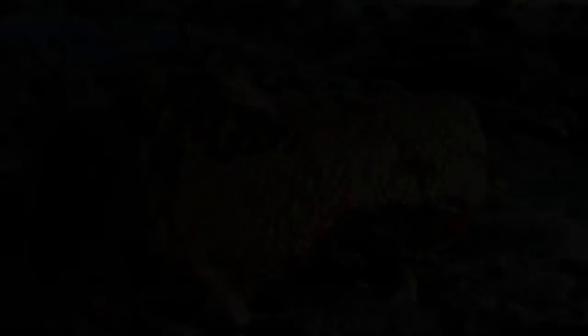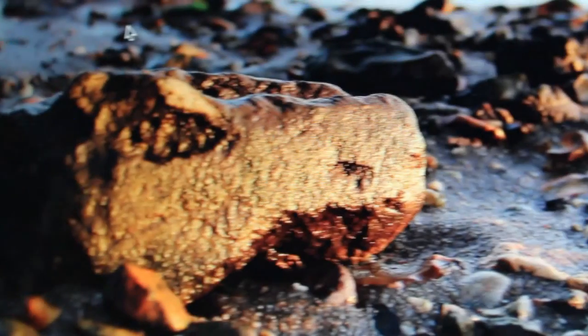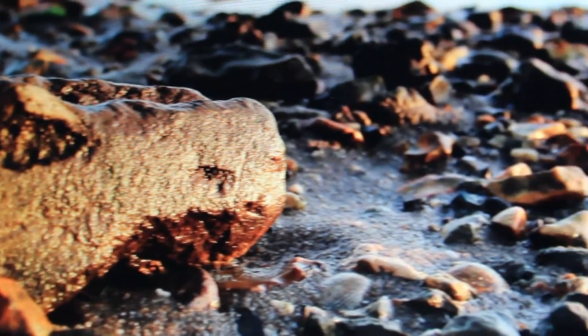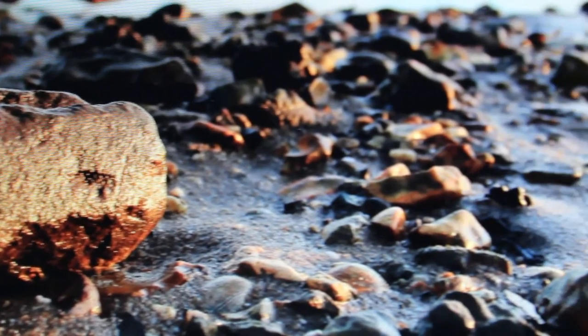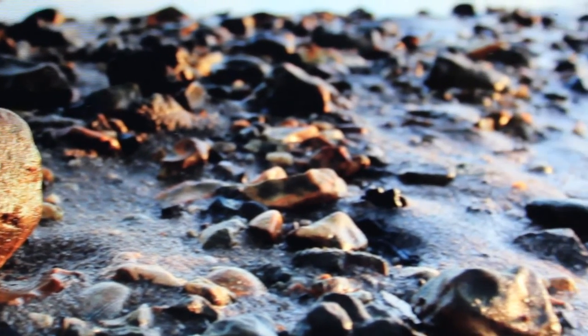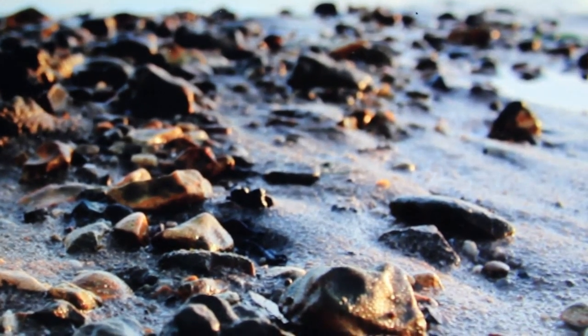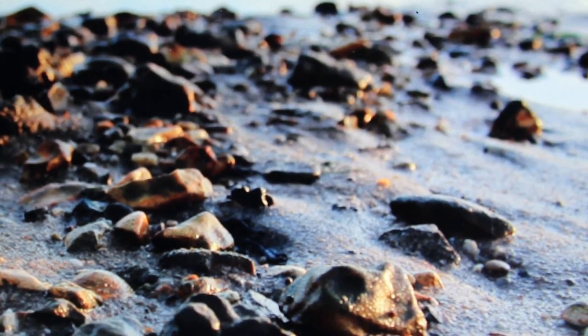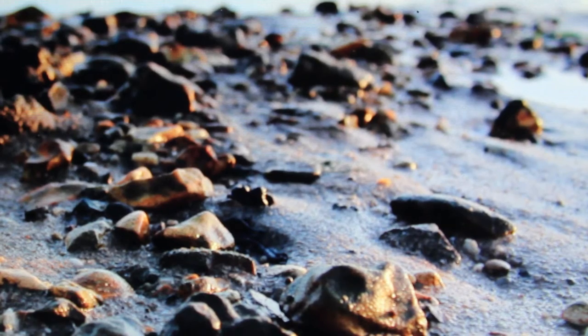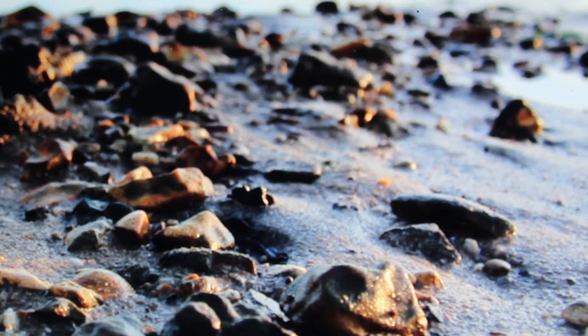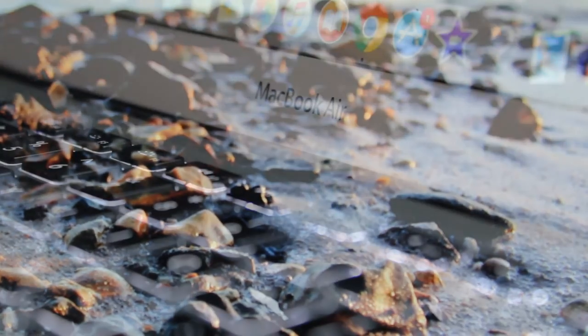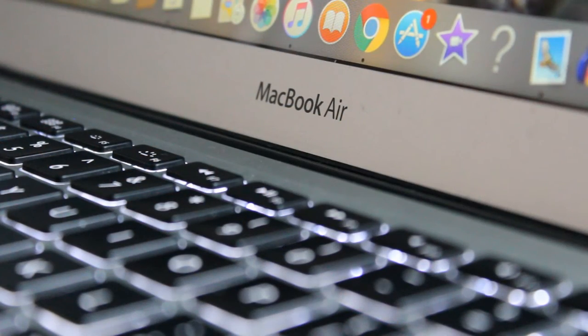Firstly, I feel the bezels are much larger than they need to be for a modern laptop. I prefer them to be black and covered in glass like in the other MacBooks such as the MacBook and the MacBook Pro. I think that looks much more sleek and modern.